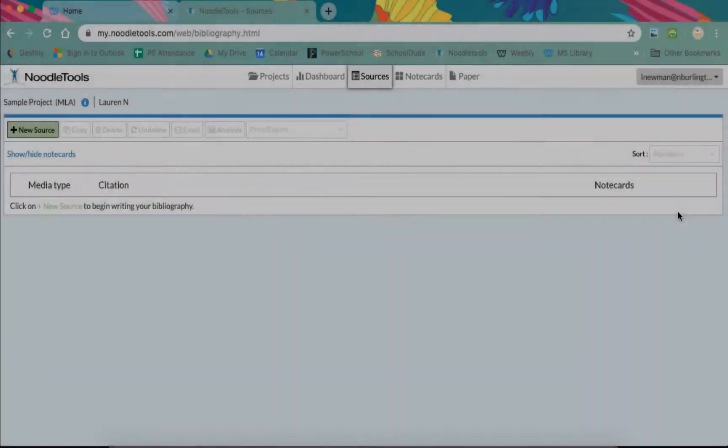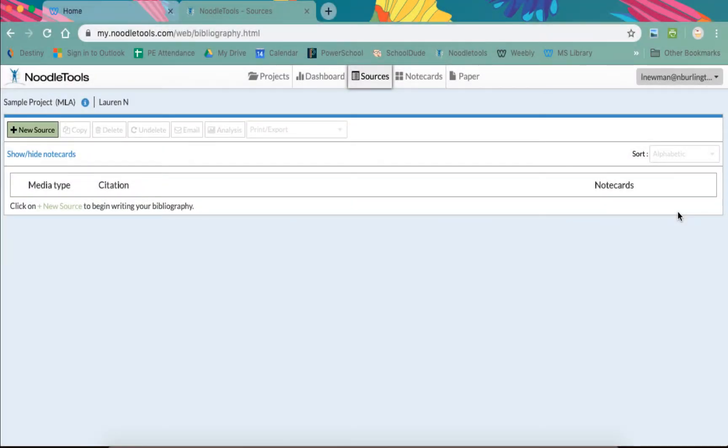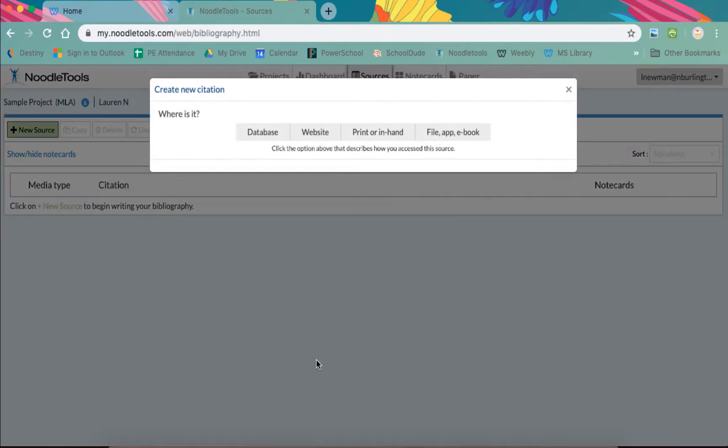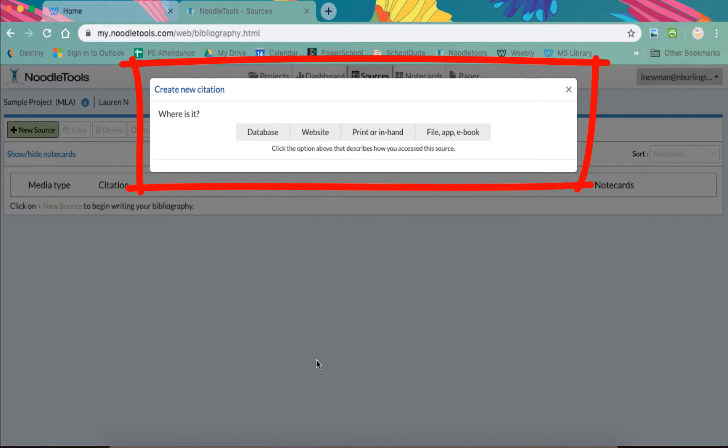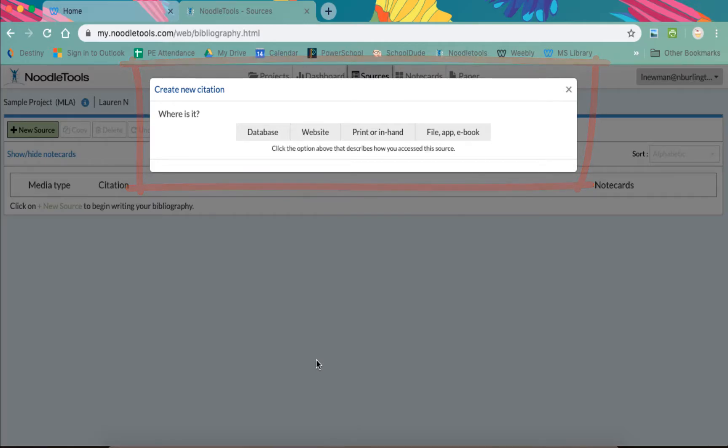This is where any citations you create for this project will stay. To begin a new citation, click the green plus new source button on the top left. You will then need to tell NoodleTools what type of source you are citing. Clicking on each source type will provide you with more specific source types to choose from. Make the best choice you can because this will determine if your citation is formatted correctly for the source you are using.